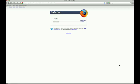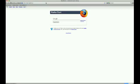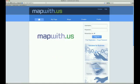This will show you everything you need to know to get started creating and sharing maps. The first step is to go to the site, http://mapwith.us.